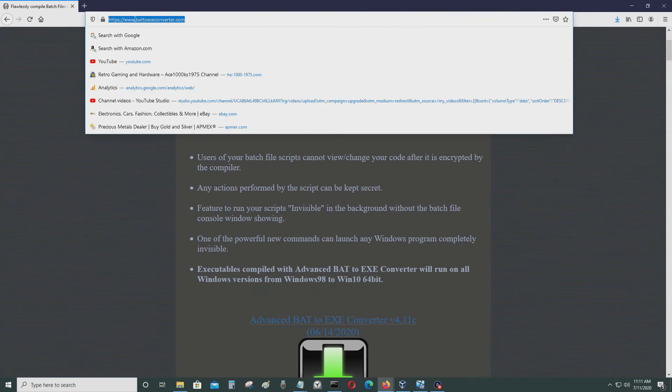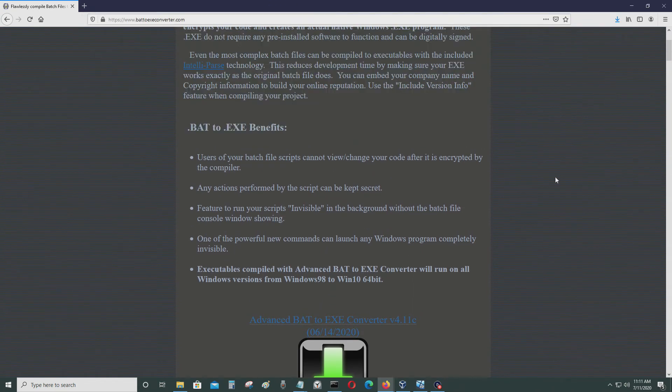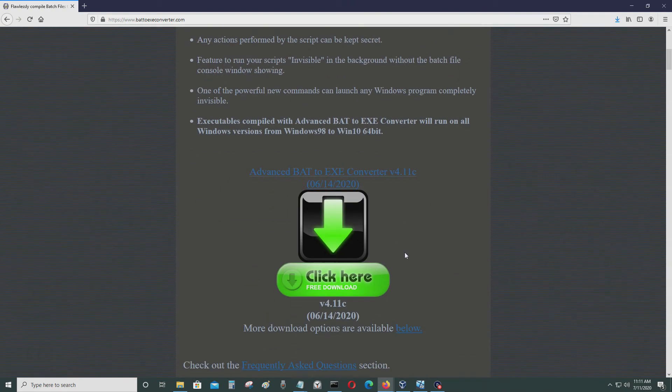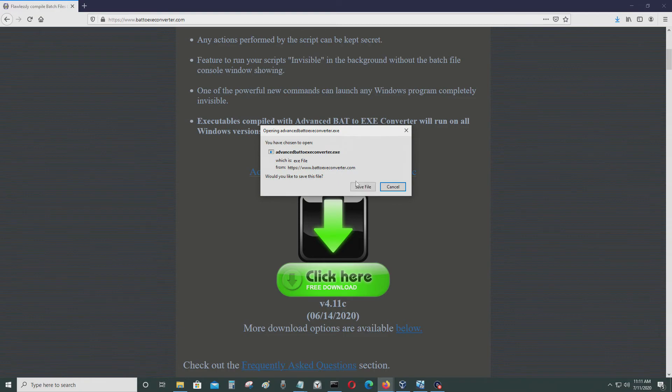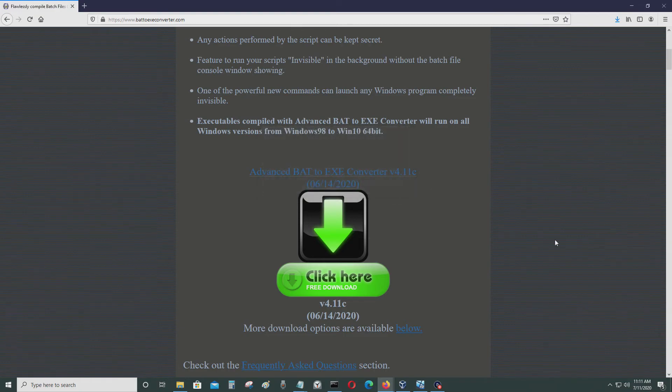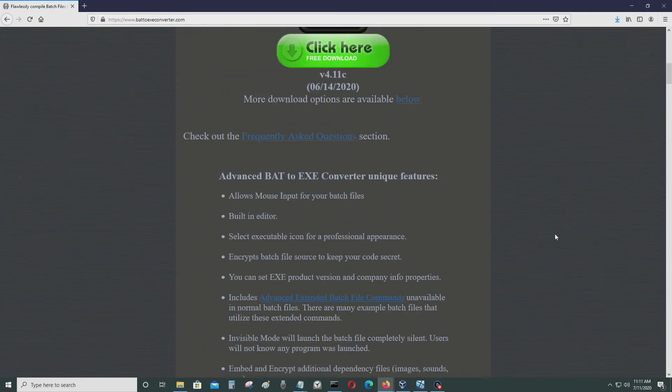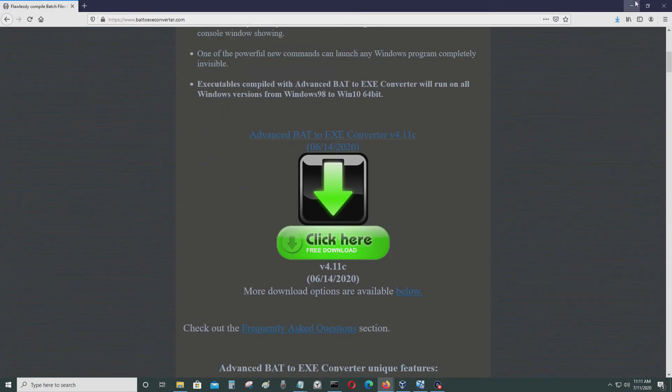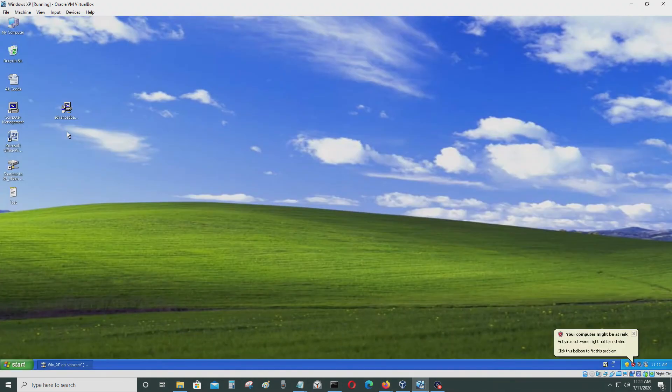You just go to this website. I'll leave it in the video descriptions. And you just click here. I don't know about that, but I know this works. You just click here and save it.